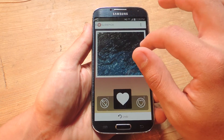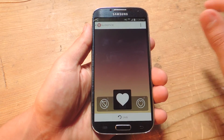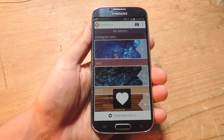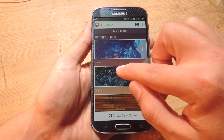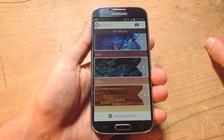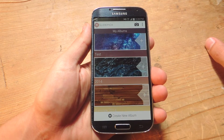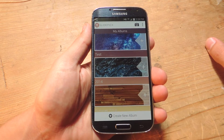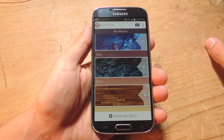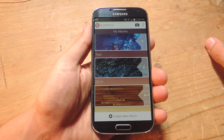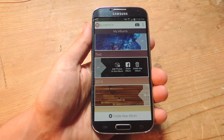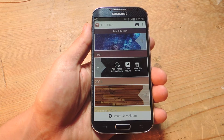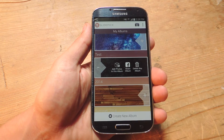Let's go ahead and do all of these. Once you're done, it will bring you back to My Albums and you'll have your newly created album. The album itself will be added to your stock gallery application on your device, so that's also convenient. If you want to make some changes, tap on this addition sign and you can actually add more photos.